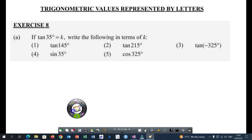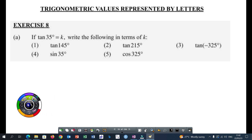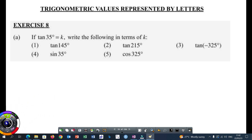Sometimes a trigonometric ratio may not be represented by a numerical value. It can be represented by a letter. Usually we use English letters and K is one of the most common, but you can meet other letters like M, T, P, and so on. In a case like that, you need to remember the following.